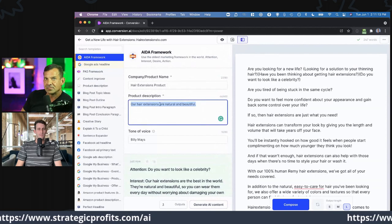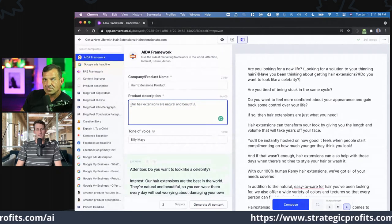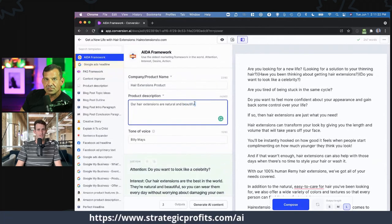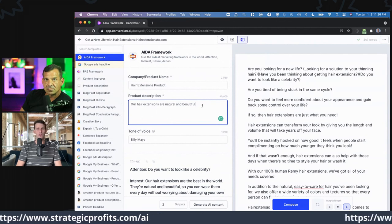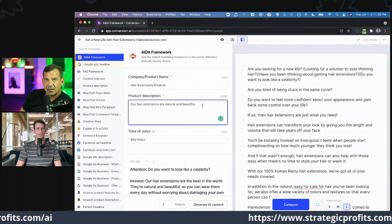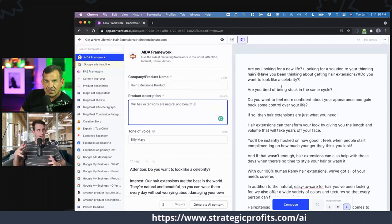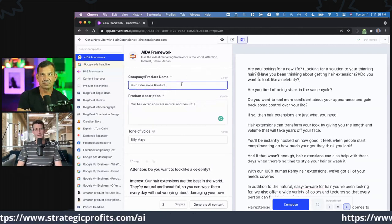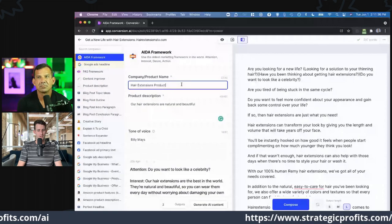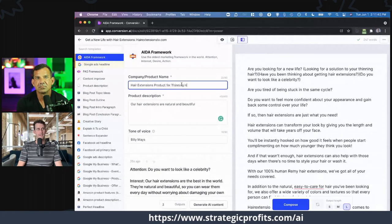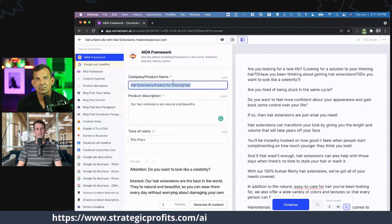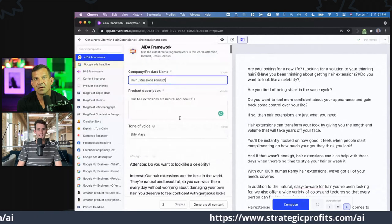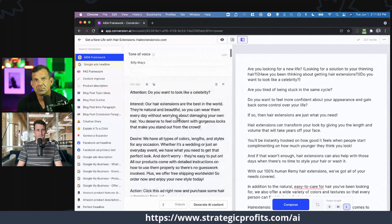If I wanted to have a specific angle, I might say in the description 'our hairs are natural and beautiful, and will make you look like a celebrity' or 'are the solution for thinning hair.' That's going to steer it down the thinning hair route. If I really wanted to force it, I might say 'hair extensions product for thinning hair,' 'for the celebrity appearance,' or 'for those who can't grow it because of genetics.' That'll definitely lead it down that route.